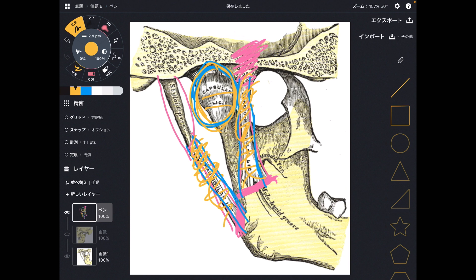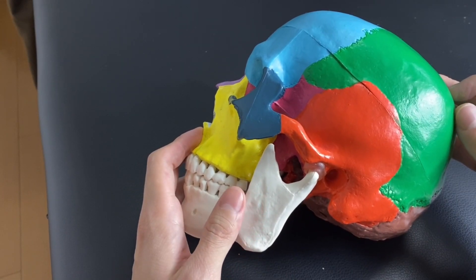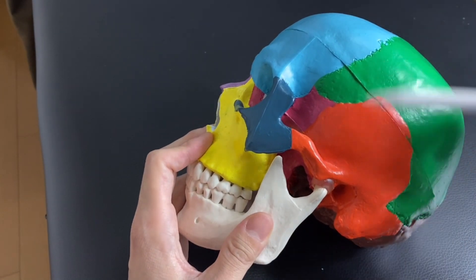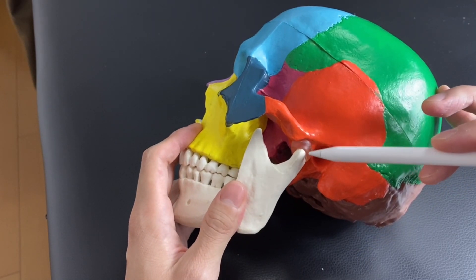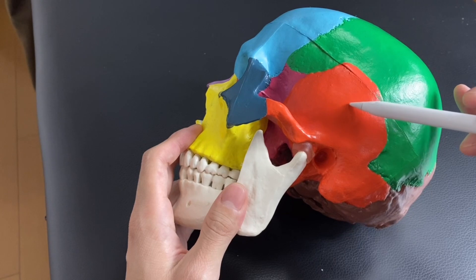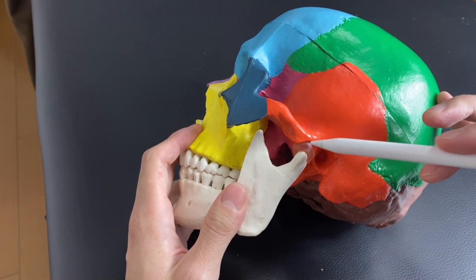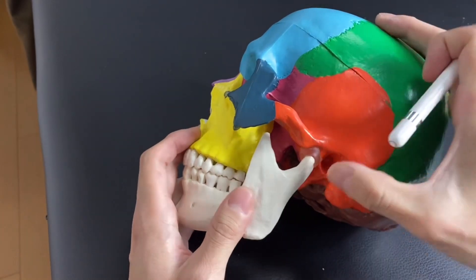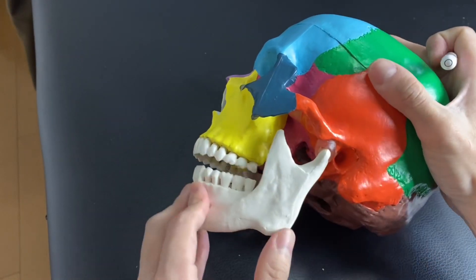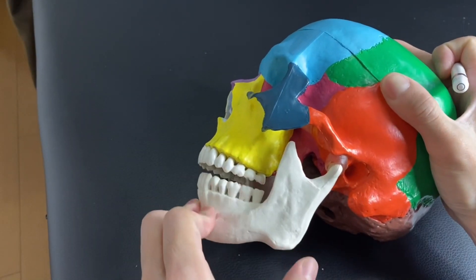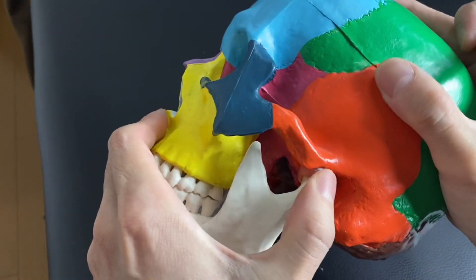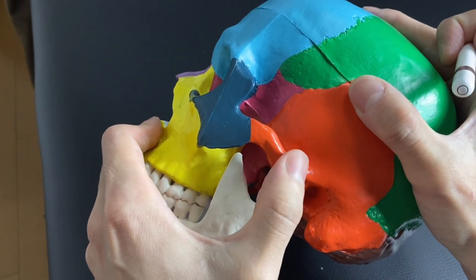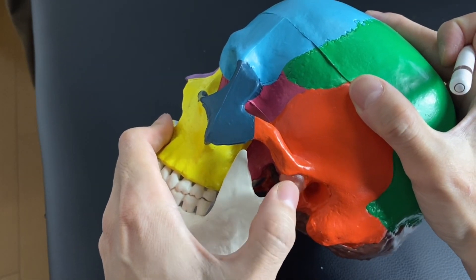Let's go back to the real human body model and look at each ligament and joint capsule. The first one is the joint capsule of the temporomandibular joint. This joint is made from the temporal bone and the mandible — that's why it's called the temporomandibular joint. Opening and closing the mouth happens here, making it very important for eating and speech. This joint capsule can be one cause of TMJ.